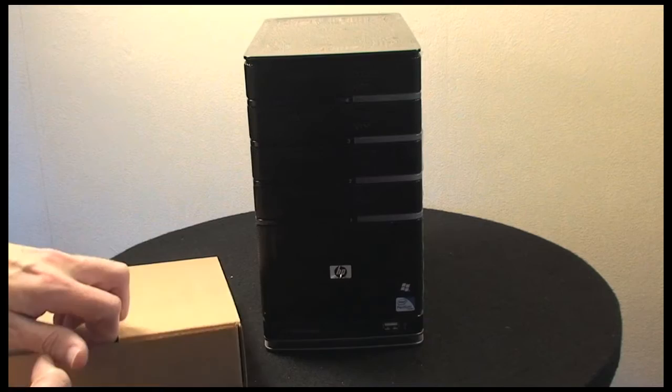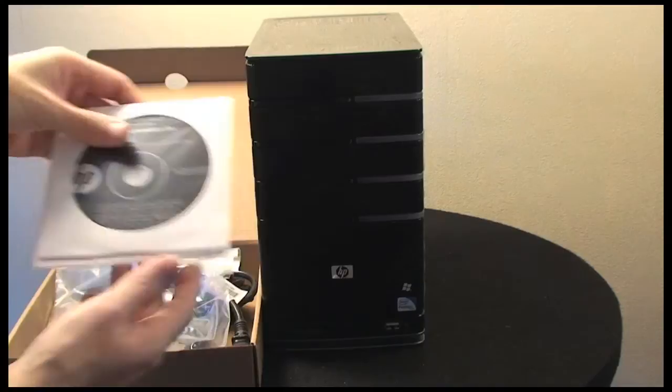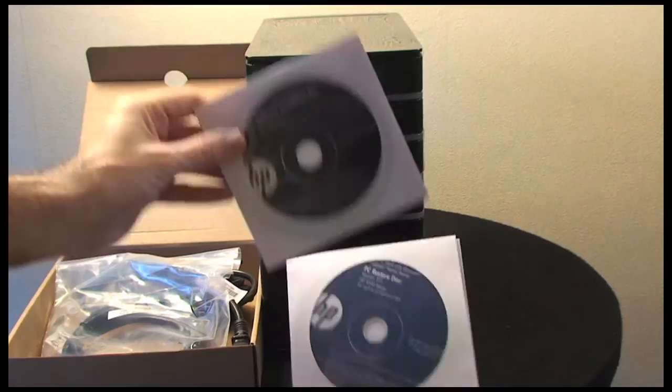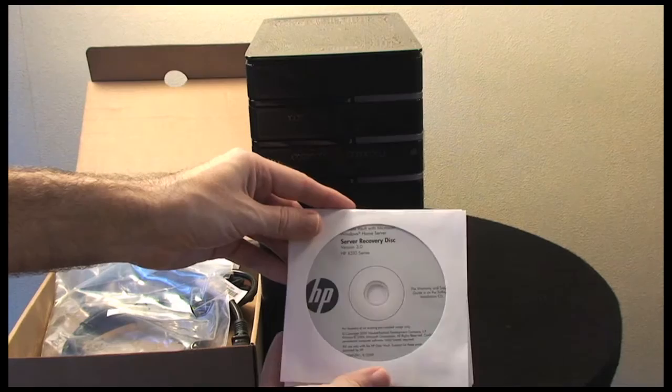HP supplies this little package here which contains some installation disks. We get a software installation disk version 3, and this is for use on both Windows and Mac operating systems. We also get a PC restore disk and a server recovery disk.